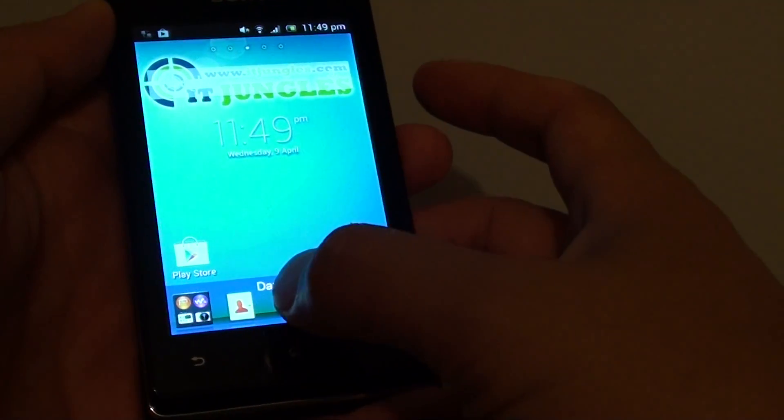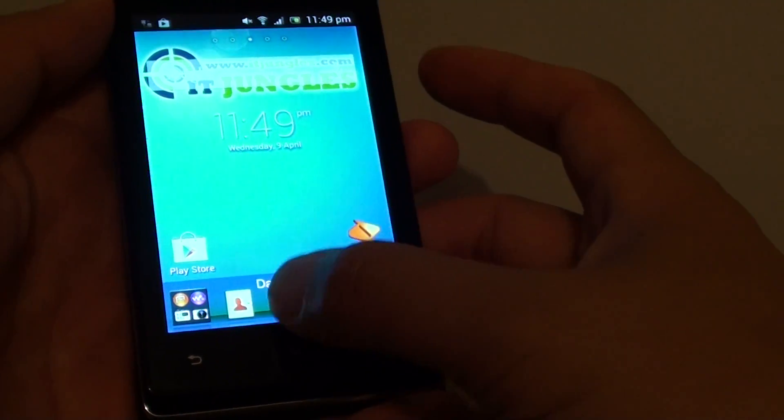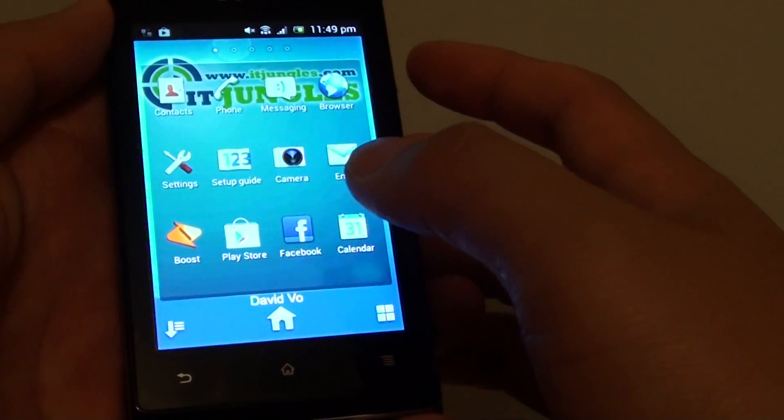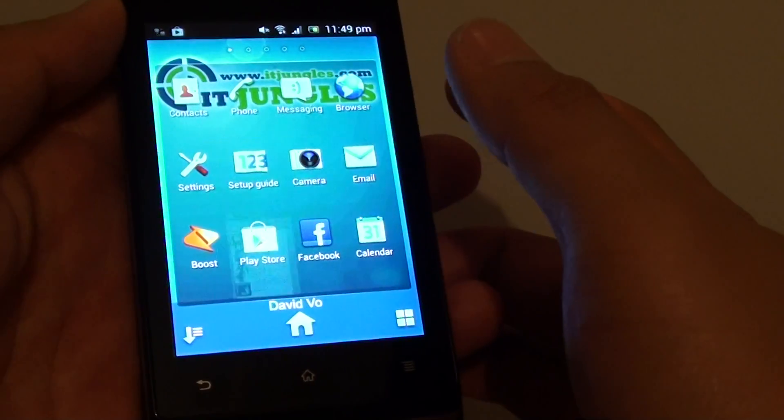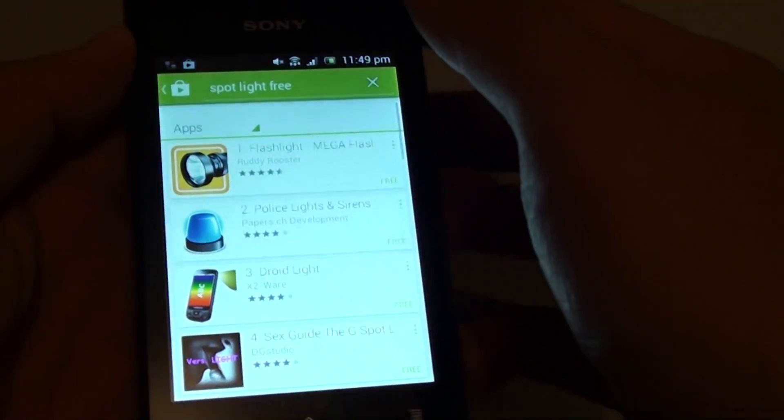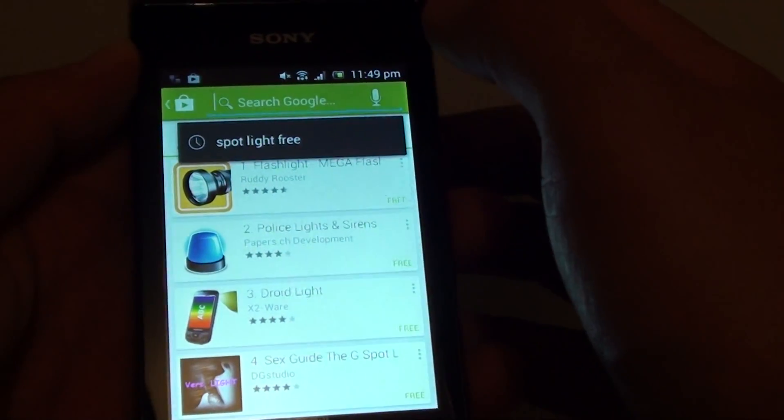Tap on Play Store or tap on the menu application icon here at the bottom and tap on Play Store. Once in Play Store,